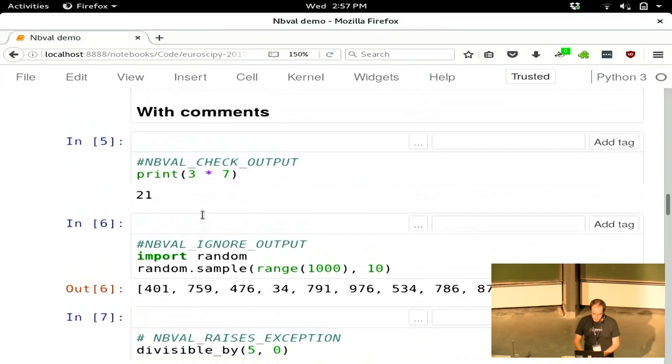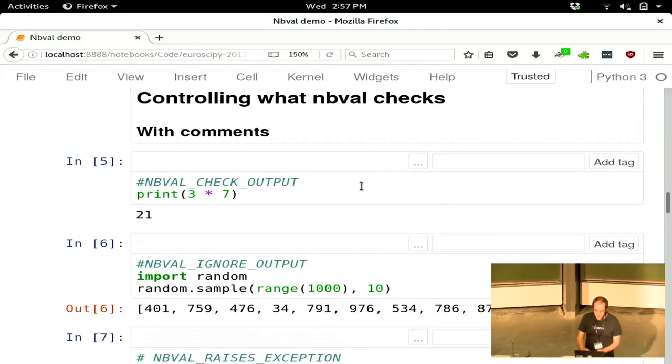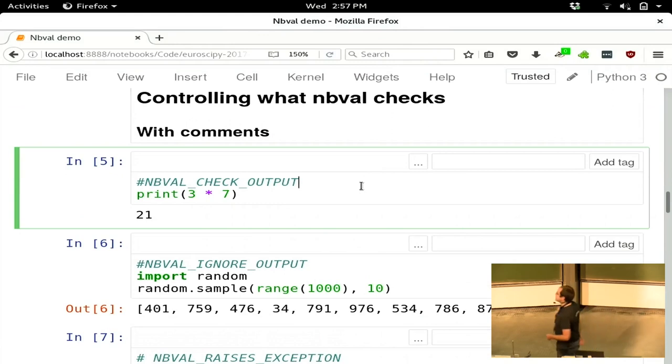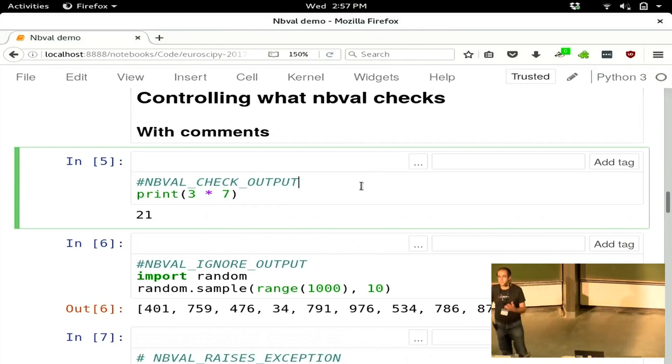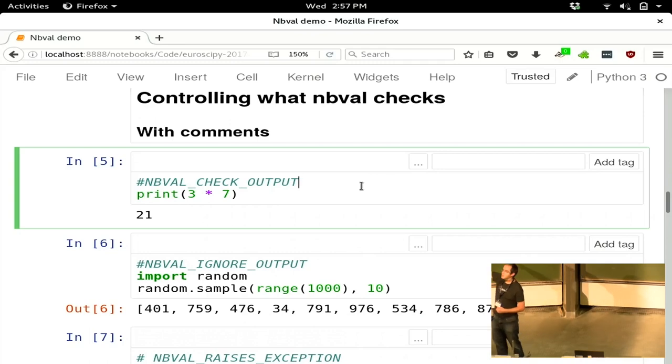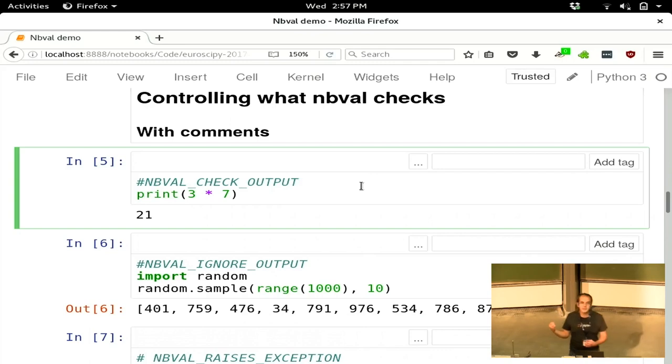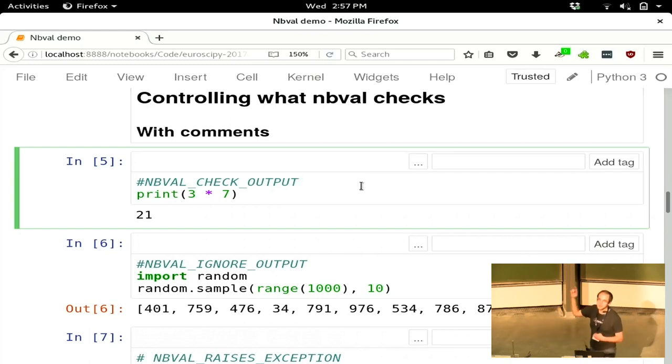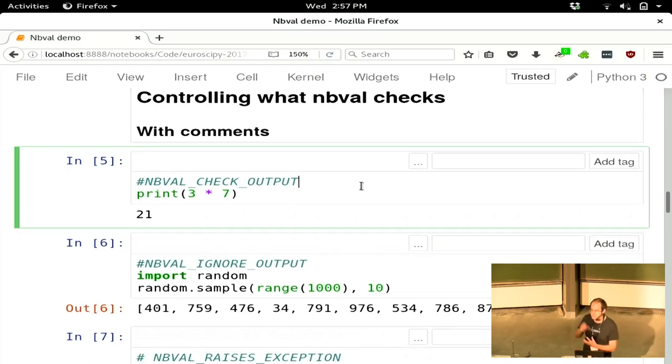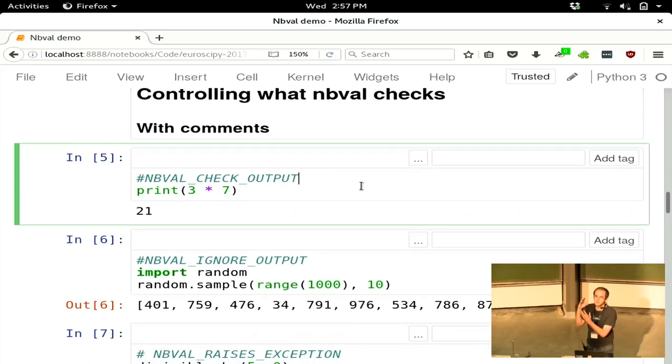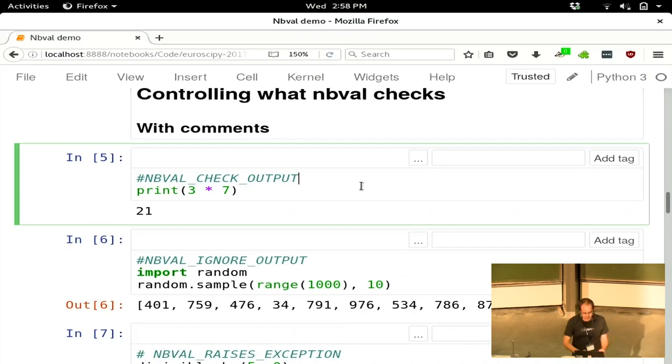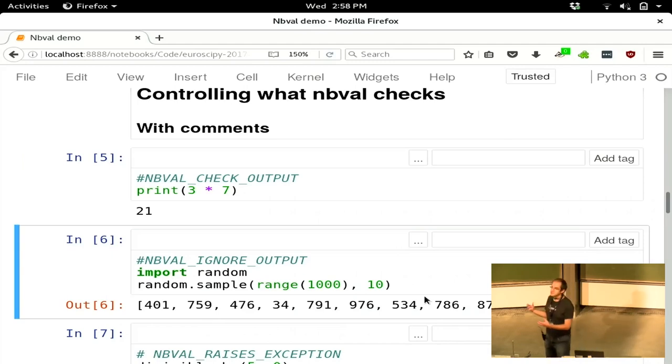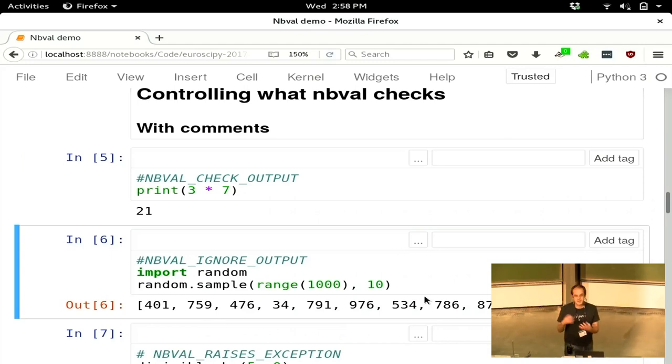There's a couple of different ways you can do that. You can do it with comments in the code. Starting with nbval-lax, starting without checking output, you can put a comment in the code saying nbval_check_output. That will tell it this cell, the output should be consistent, you should be able to trust that. So check this and fail the test if that has changed. Going the other way, nbval_ignore_output tells it this output's not reliable, don't fail the tests if this changes.